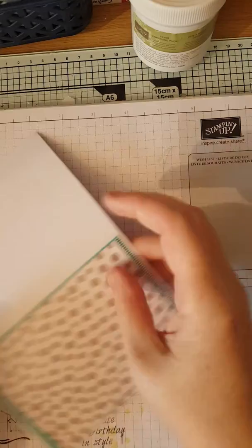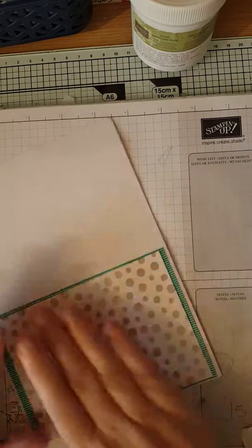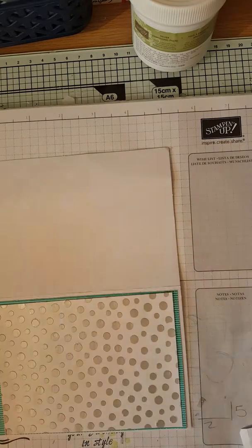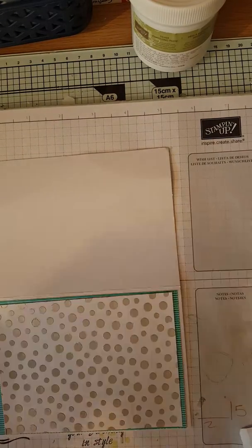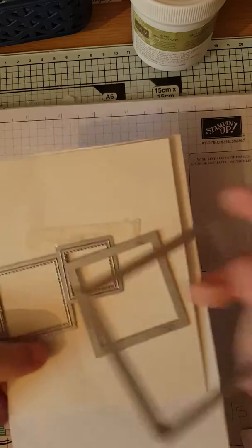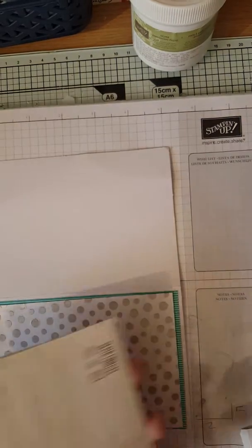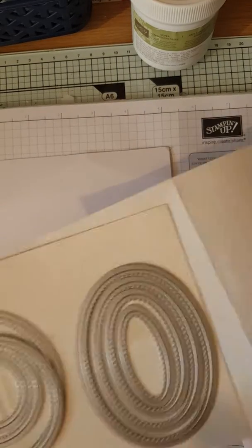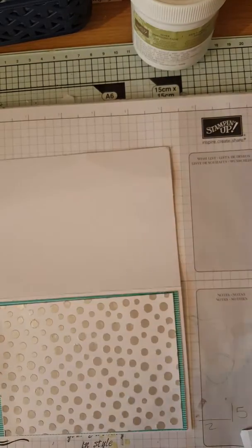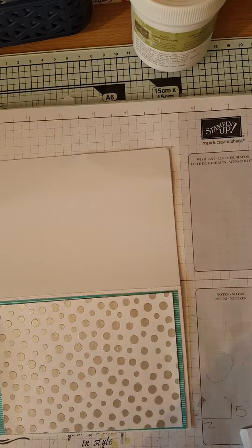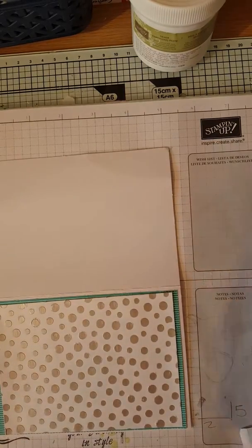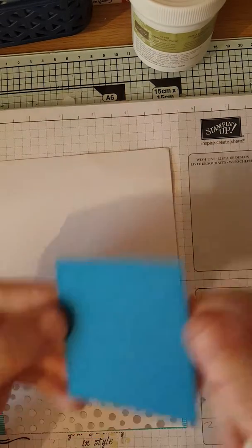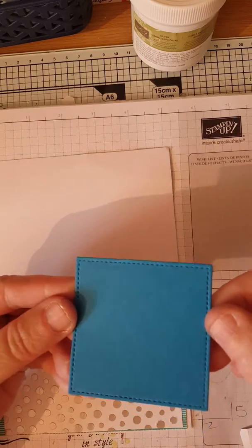Right, so we've got that stuck down. Okay, then using the stitched shaped framelets, which are these babies. You've got four of the squares, you have four of the circles and four of the ovals, which I absolutely love. Give a nice finish to a project, which as you can see, stitch shaped all the way around.